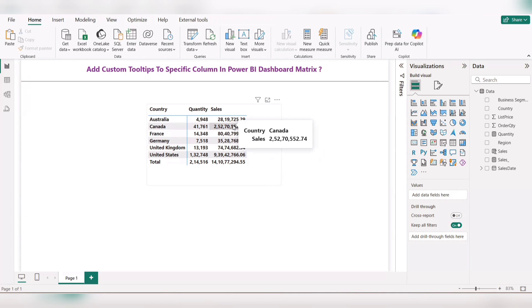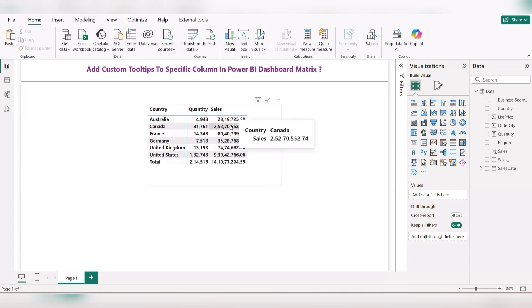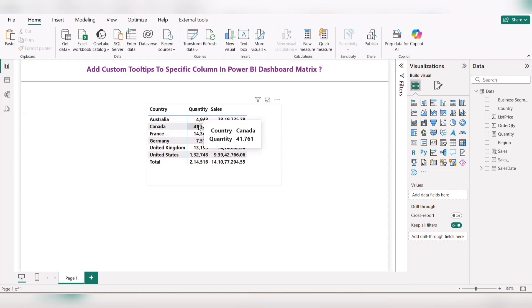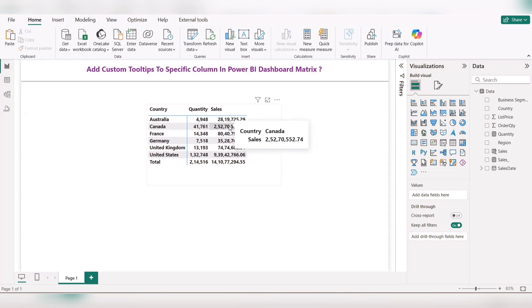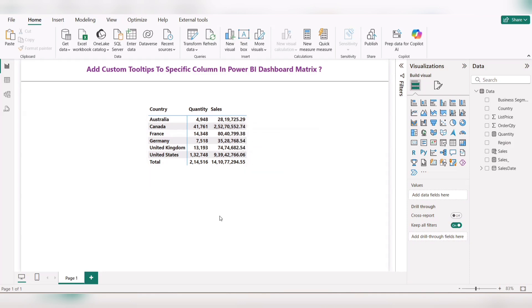For that we need to create a custom tooltip, but the actual requirement is only for the sales column. If they hover on quantity, they need to display the default tooltip showing the Canada quantity. But when they hover on sales, they need to display the region by sales as a custom tooltip.